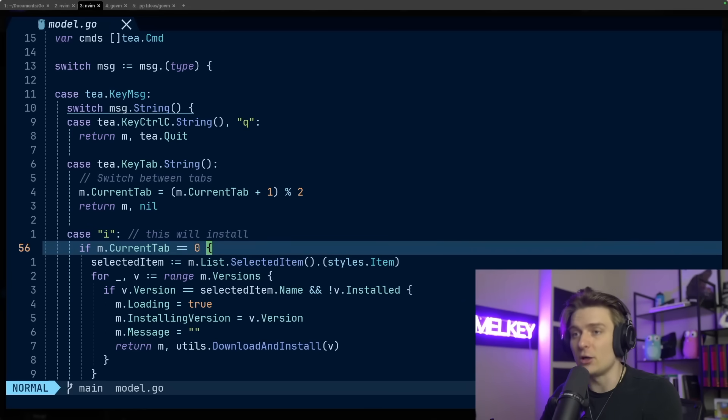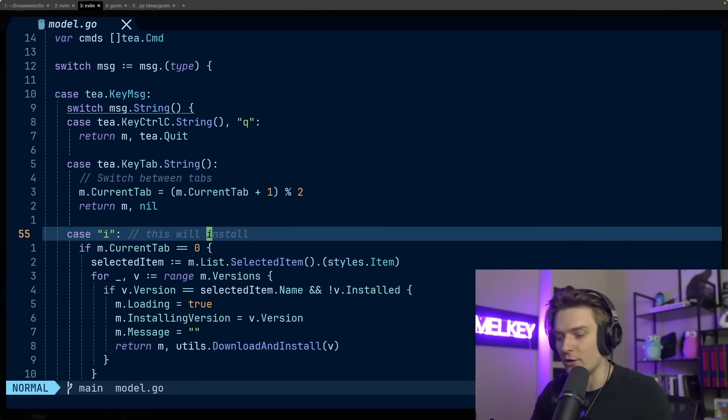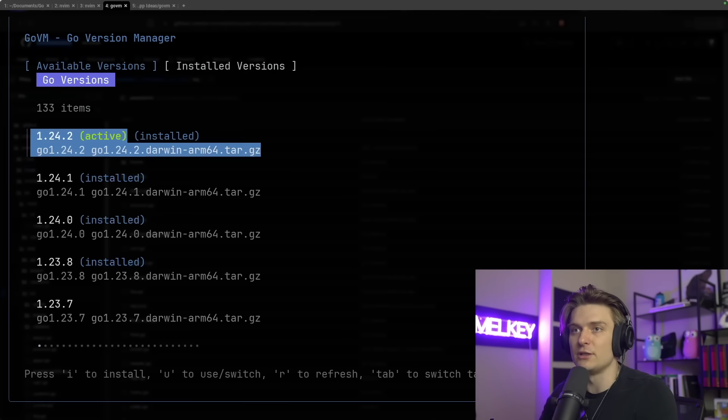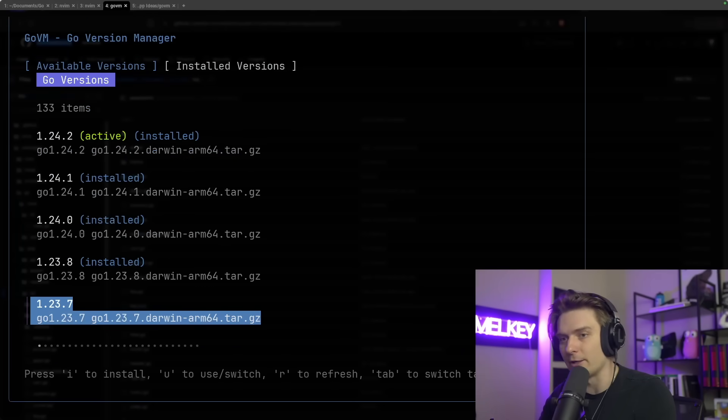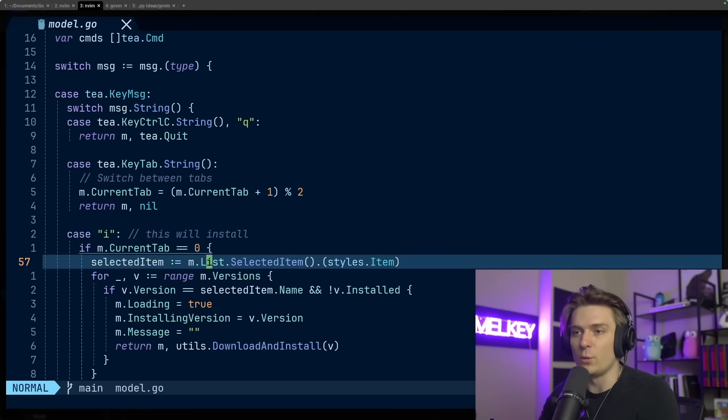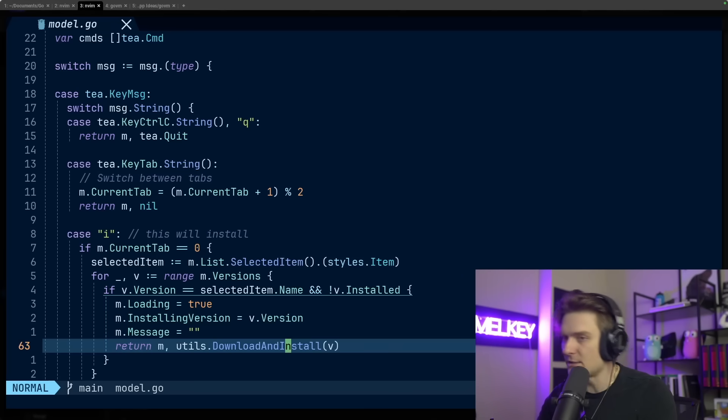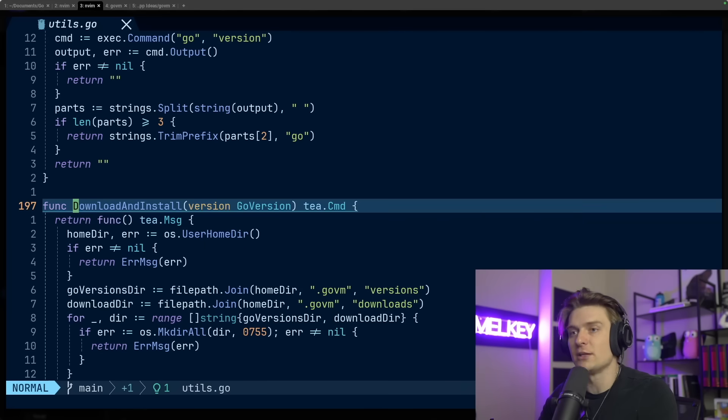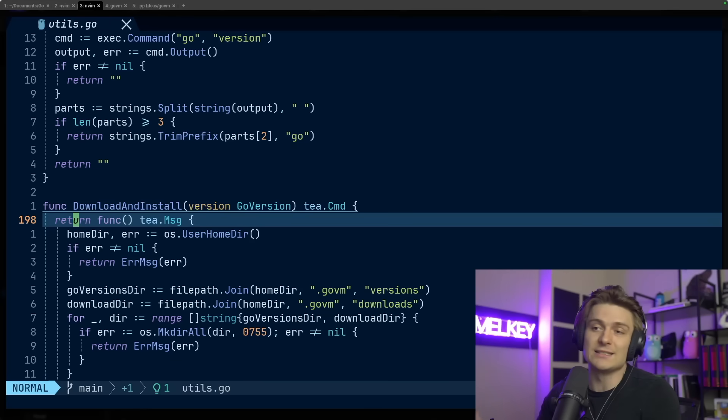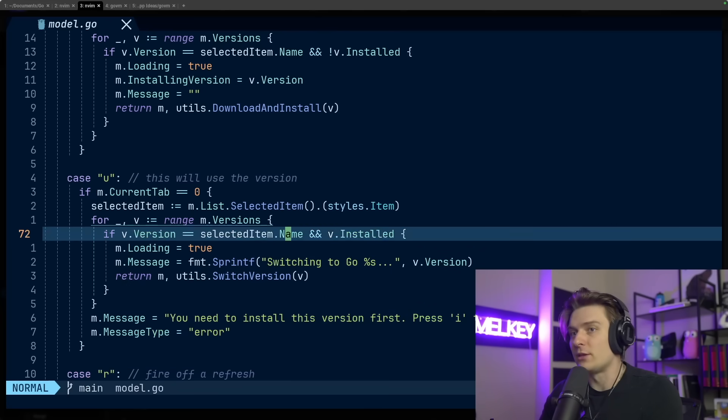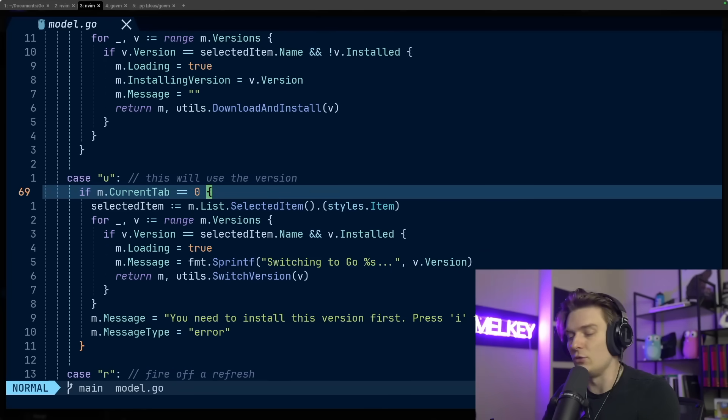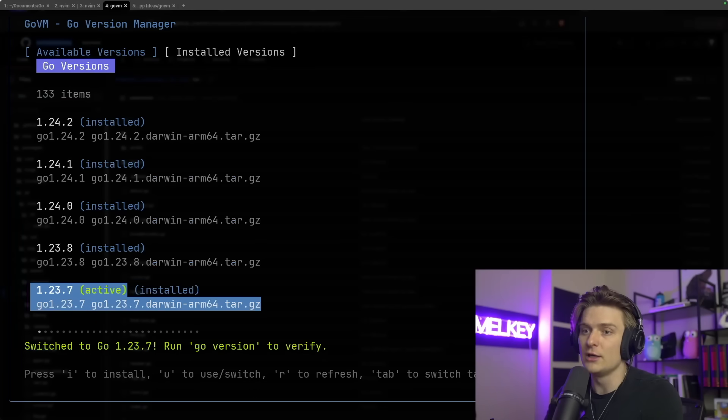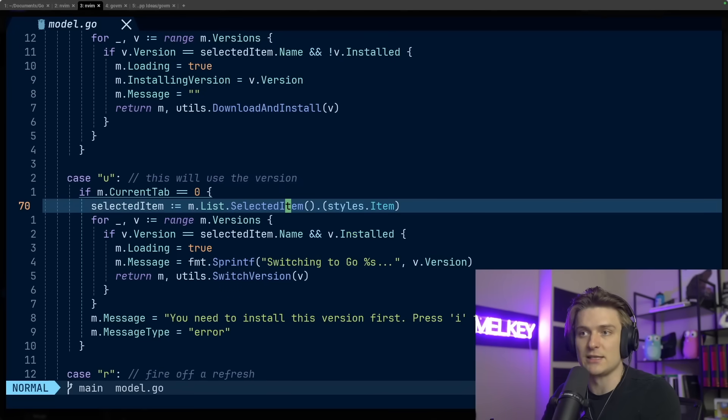It's probably over 200 lines of code just for this one switch statement. All I'm doing here is switching between what different key is the user pressing and what to do with it. For installing, if someone presses I and they're hovering over a particular version of Go, this will fire off this particular method. We have this selected item, and then we go to utils download and install. This actually holds the business logic which is responsible for going and installing that version of Go that you're currently highlighting. The same format with the other case: if a user presses U, this will switch the version of Go they're on.